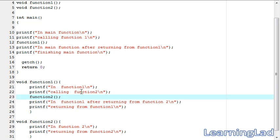So this is it — this is some information about functions. Thank you for watching and don't forget to subscribe. I'll see you in the next tutorial.